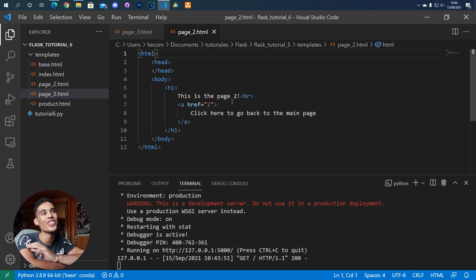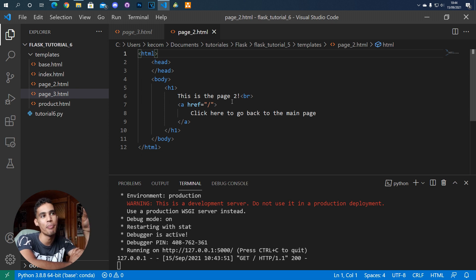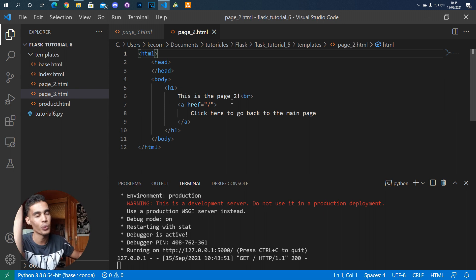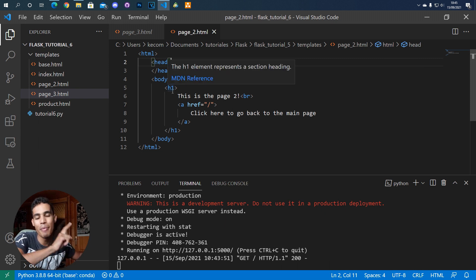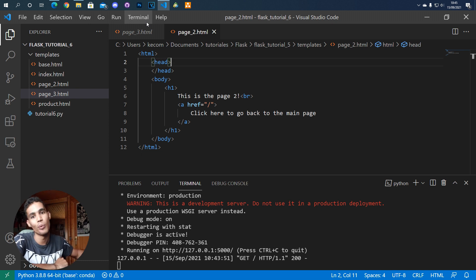In today's video I'm going to show you how to simplify websites with Jinja2. For example, we have here on the screen this web page with HTML code. This page is very simple, but usually these pages are very complex — they have a lot of things in the head, a lot of things in the body, etc. But with Jinja2 we can simplify this by using a base page.